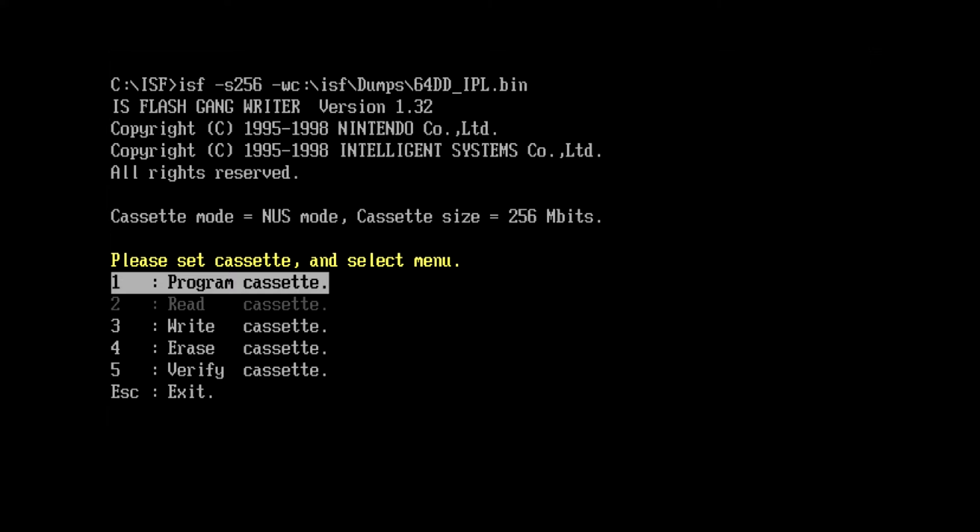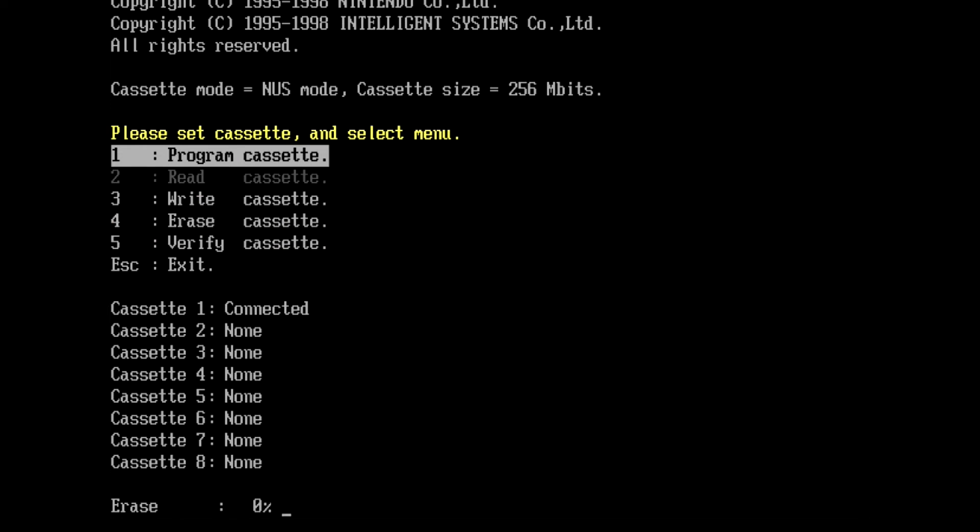So now you're probably asking yourself, what's the difference between program cassette and write cassette? Program cassette actually performs an erase followed by a write function.